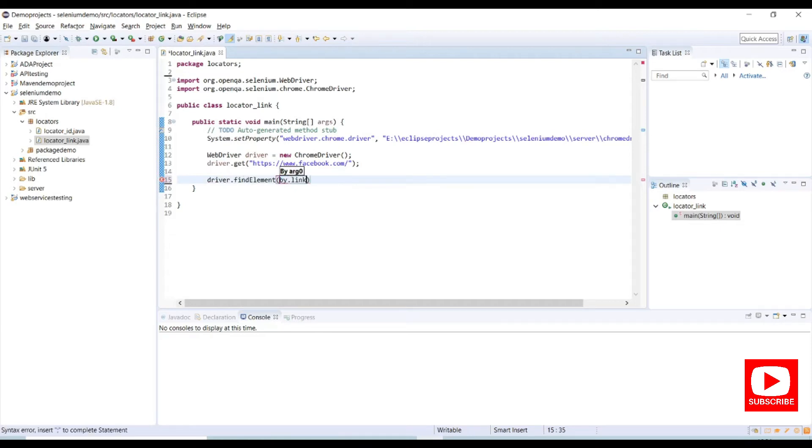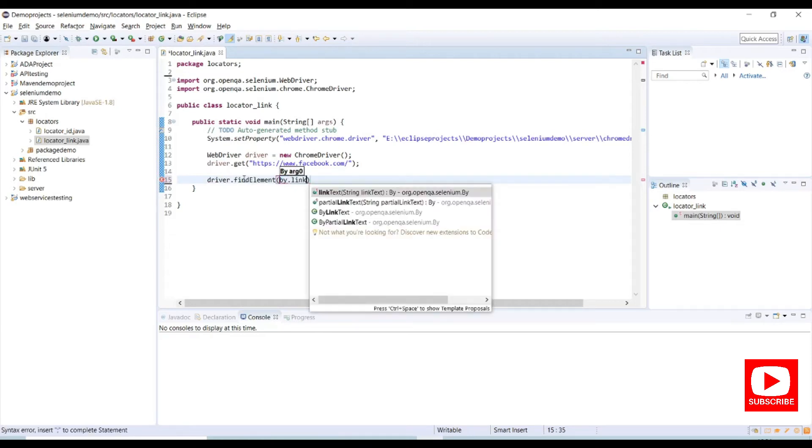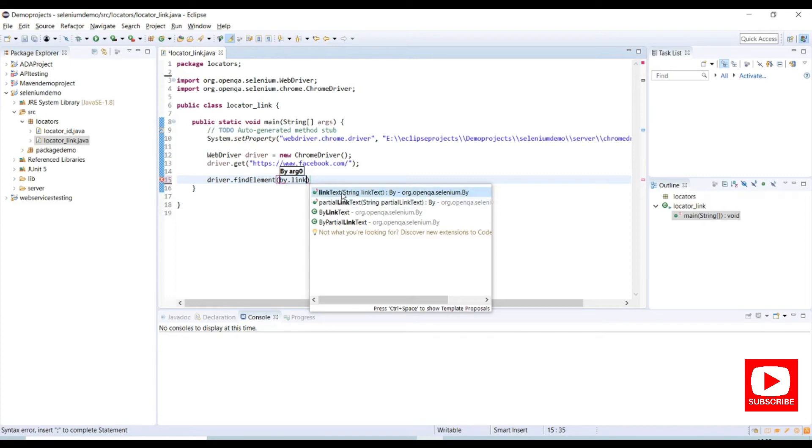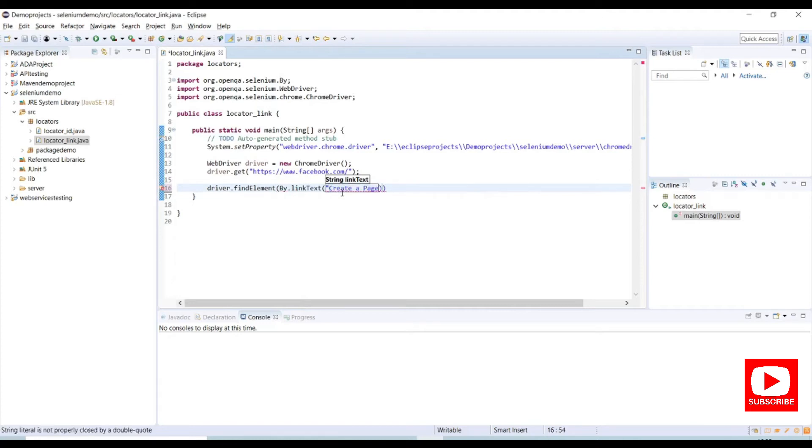If you use control space in Eclipse you can see some quick actions like link text and partial link text. Now we are using link text, so select link text and paste the text which we have copied and action as a click.